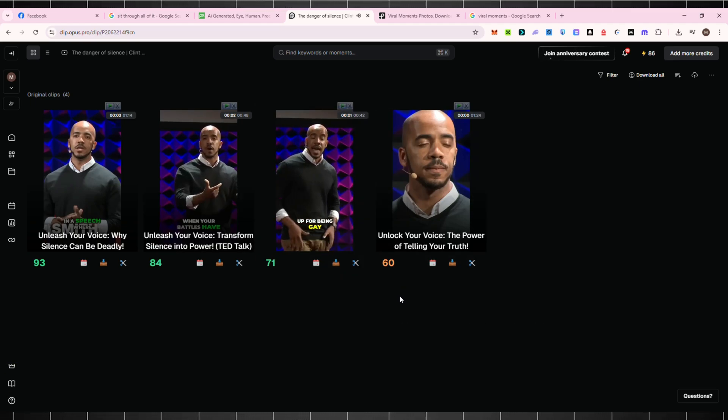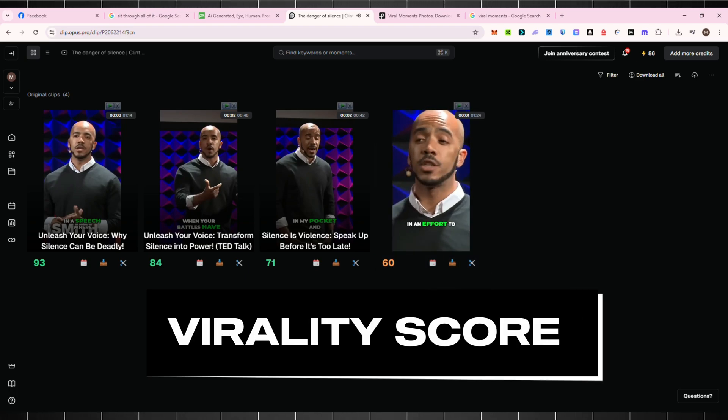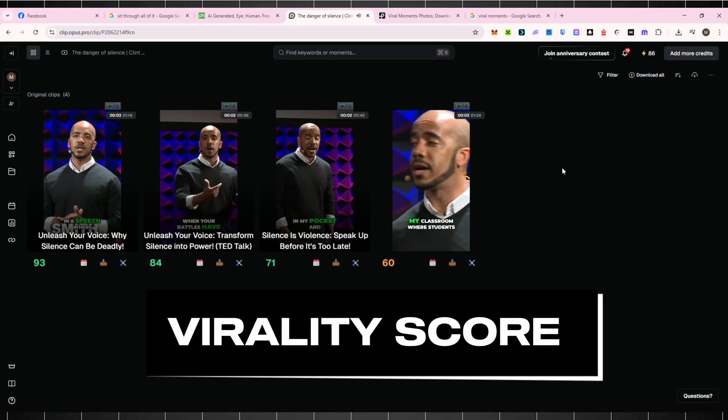And the best part? It gives each clip a virality score based on how likely it is to go viral.